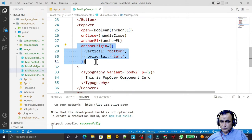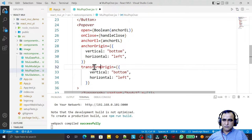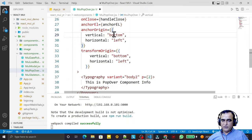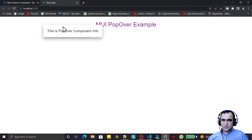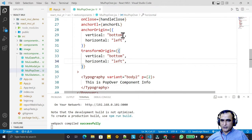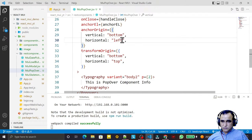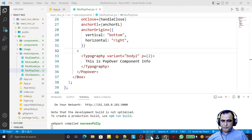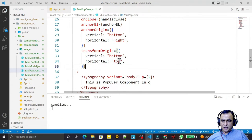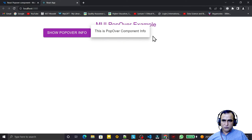To further control placement, we also have the 'transformOrigin' property. By combining anchorOrigin and transformOrigin — for example setting anchorOrigin to bottom-left and transformOrigin to top-left — the popover transforms its position. If I remove transformOrigin the popover sits just below the button, but adding it shifts the popover up to the top of the screen. You can fine-tune position by combining these two properties.